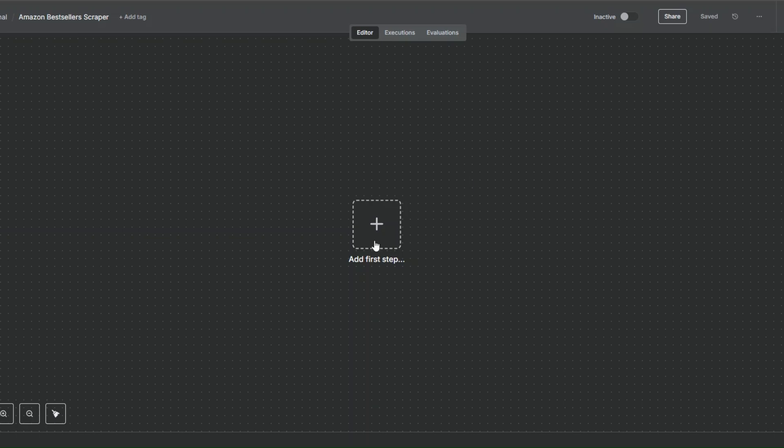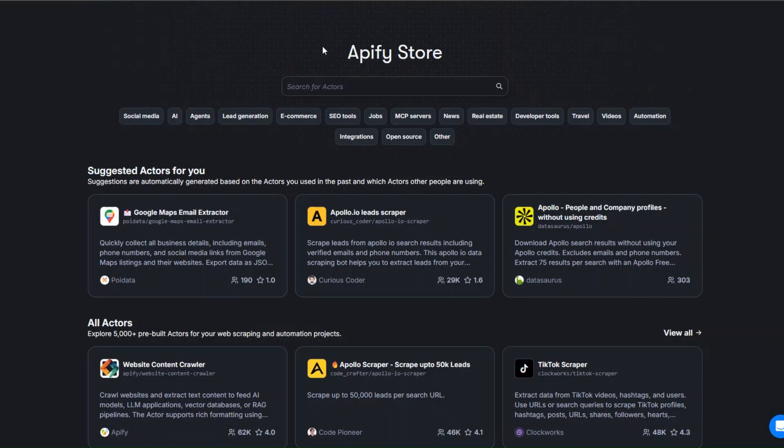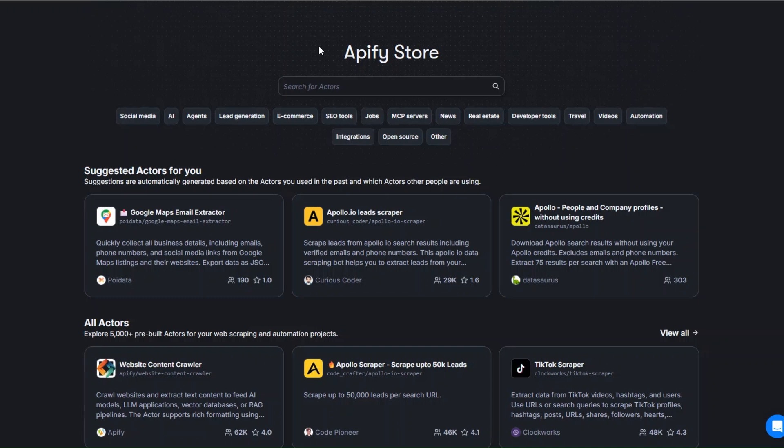To scrape Amazon's best-selling products, I'm going to use this tool called Apify. Apify is an incredible tool that you can use to scrape any website and automate projects. To get 30% off your first months of this tool, just click the link down below in the description.